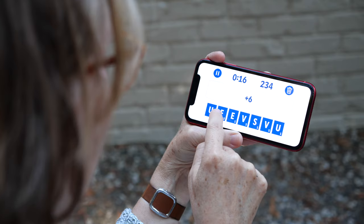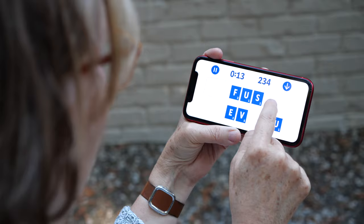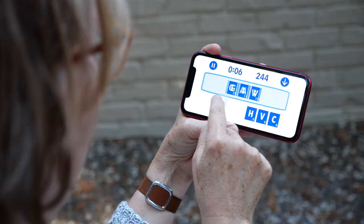I didn't use Swift to write the code for Upspell, my word game for iOS. I used Objective-C, the main programming language for Apple platforms before Swift was introduced.